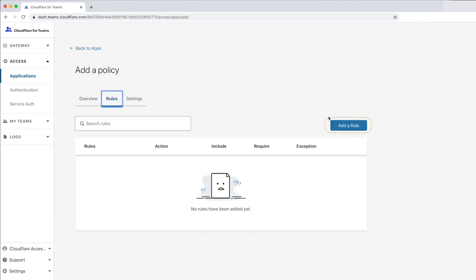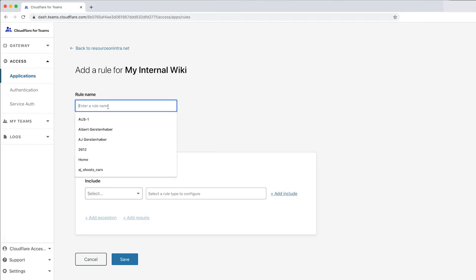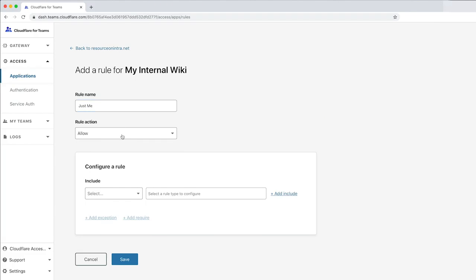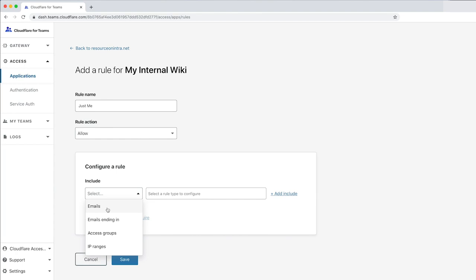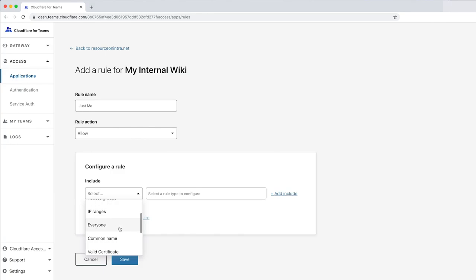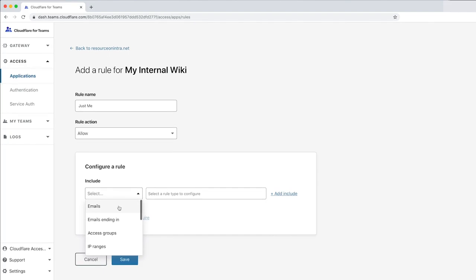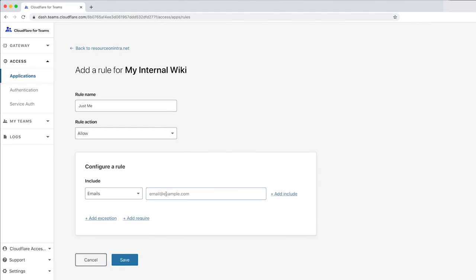Now, let's add a rule. Let's call this rule Just Me, as it's designed to only allow one user to access the application. After choosing Allow, you can configure the rule by selecting from a list of options that include email address, emails ending in a certain domain, existing access groups, IP ranges to whitelist specific IP addresses, everyone, or even existing IDP groups, as you see here. For this demo, let's use an email address.